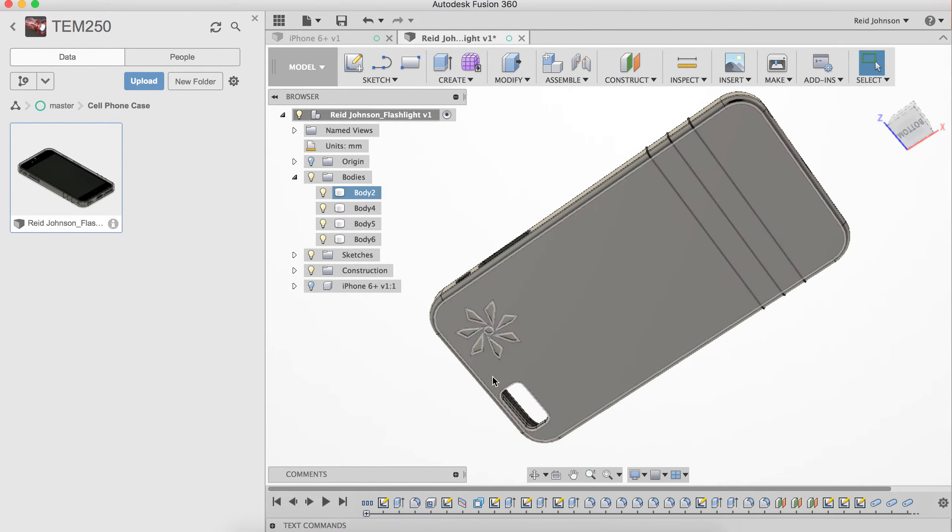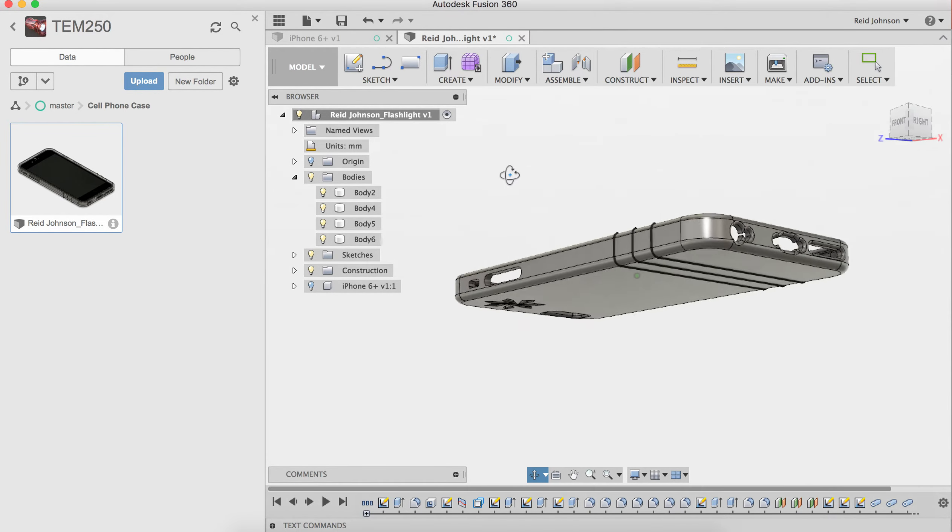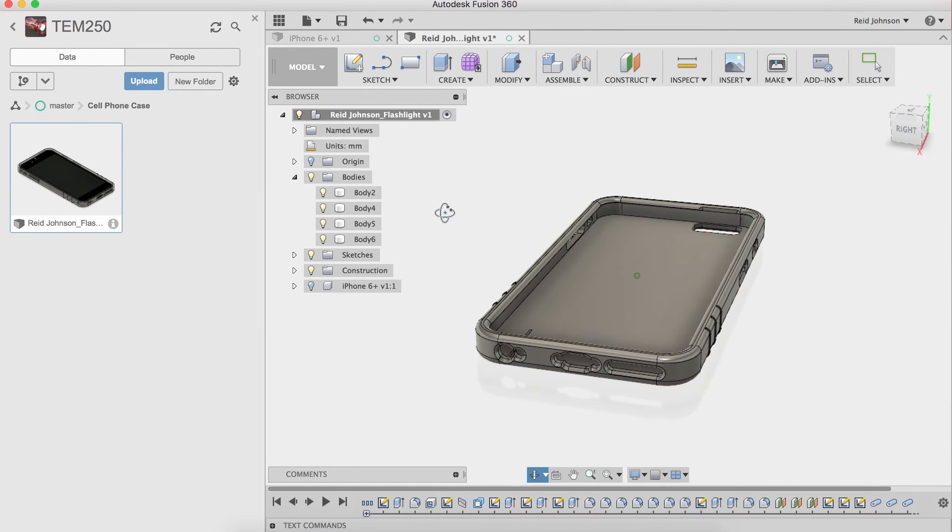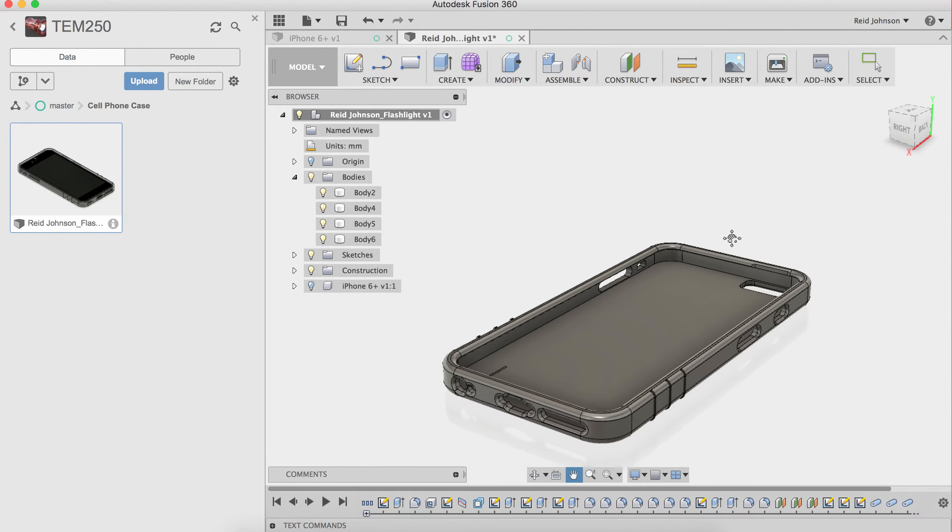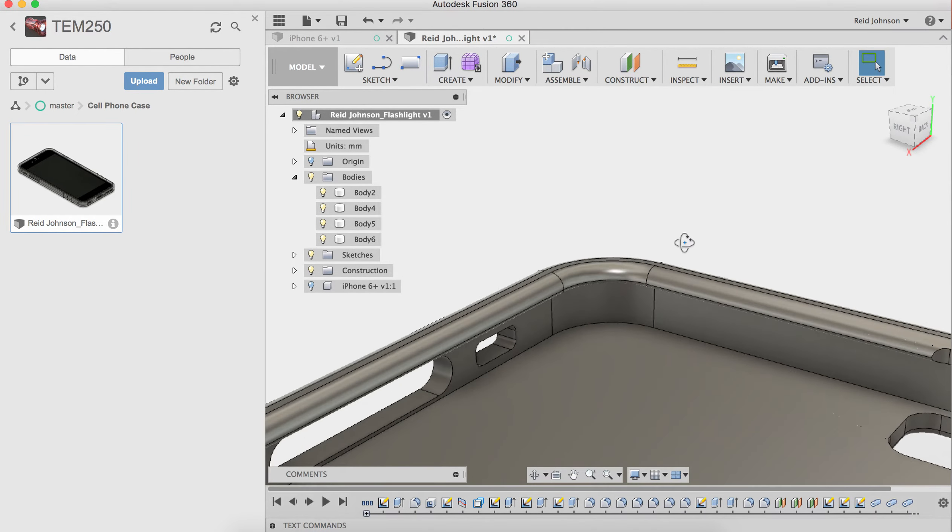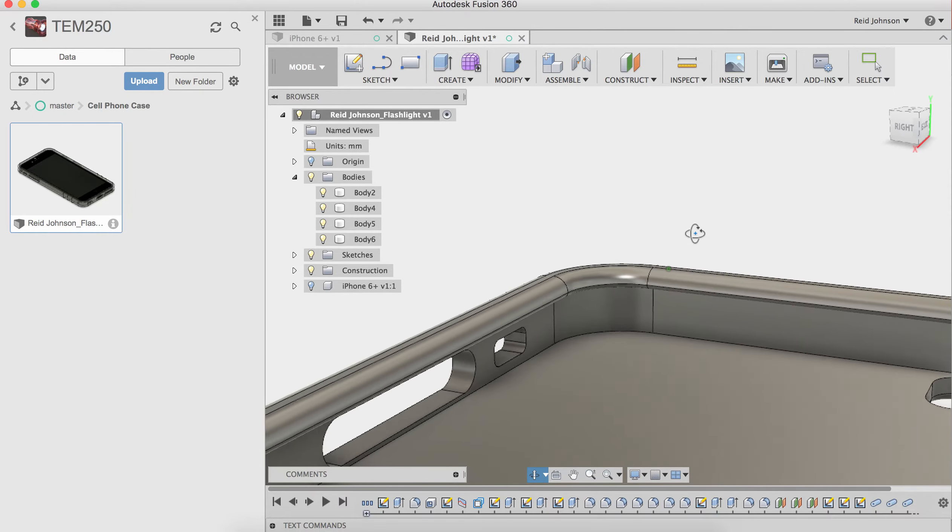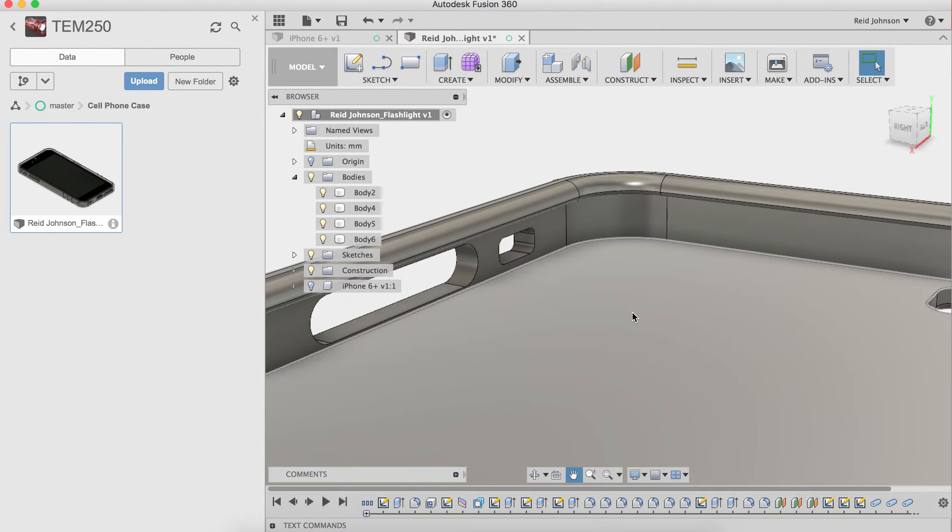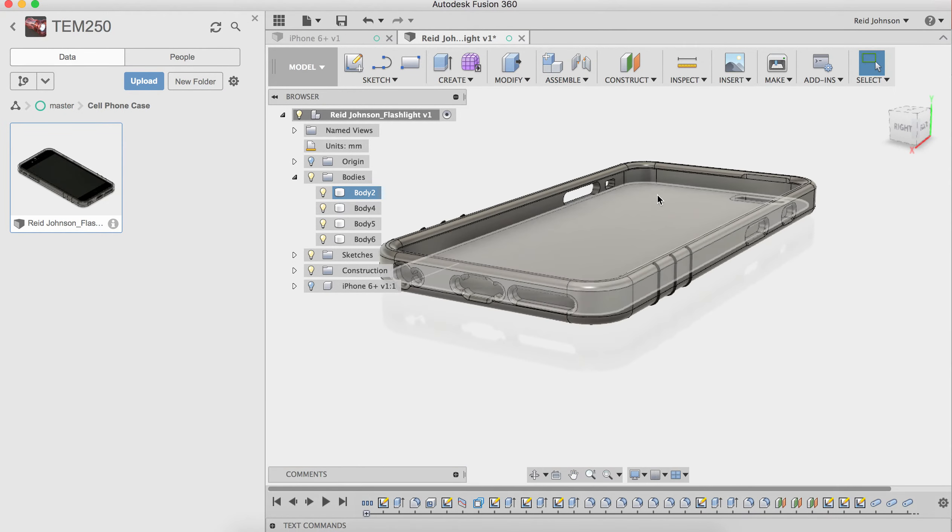It's got a logo, it's got cutouts for the camera, the different buttons, and it wraps around with a little undercut here. It wraps around so it grabs the iPhone 6 so it doesn't come out of that case.